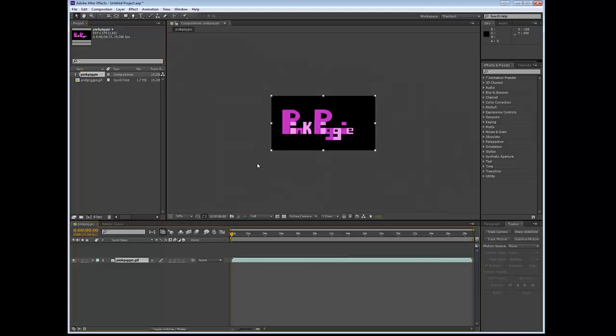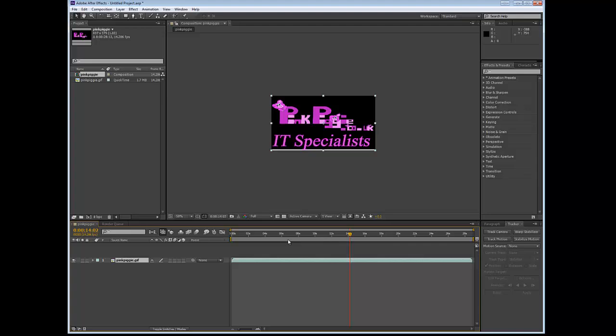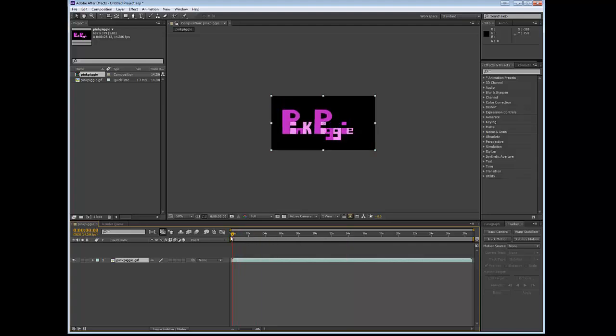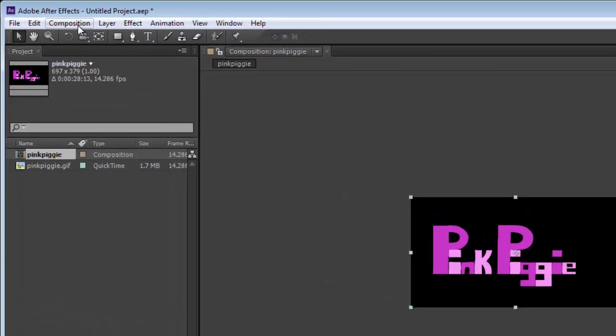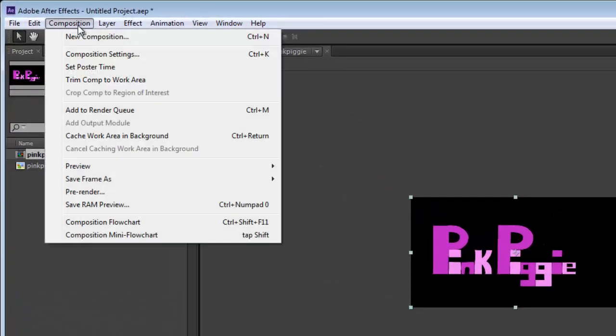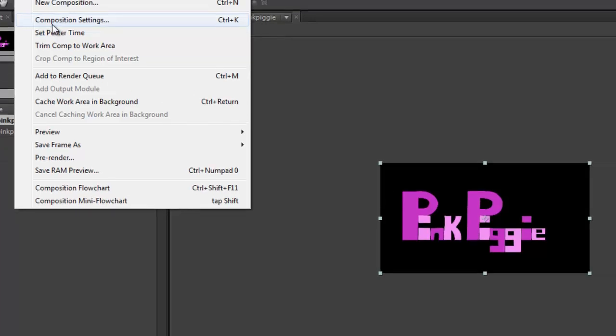And now you see a picture of what we're going to be doing. If you want to go over to the current time indicator and just scroll it across, it will show that it's working. Now at the moment this is far too big for what we want, so what we've got to do is go over to Composition at the top left here, click on Composition, and then click on Composition Settings.